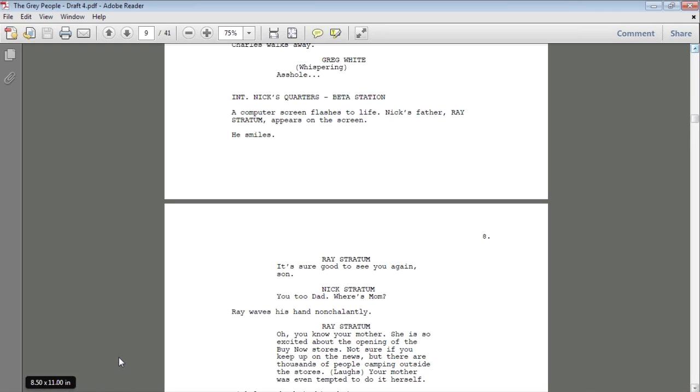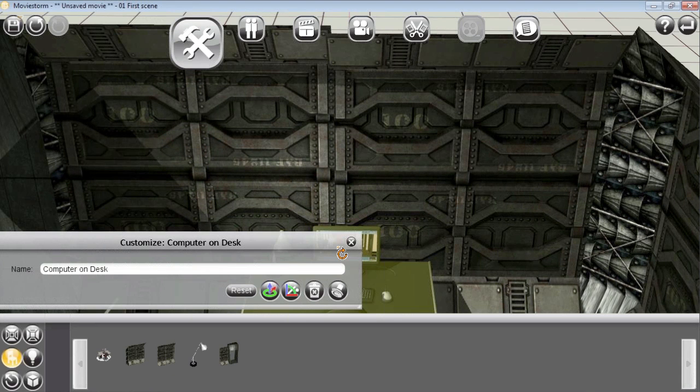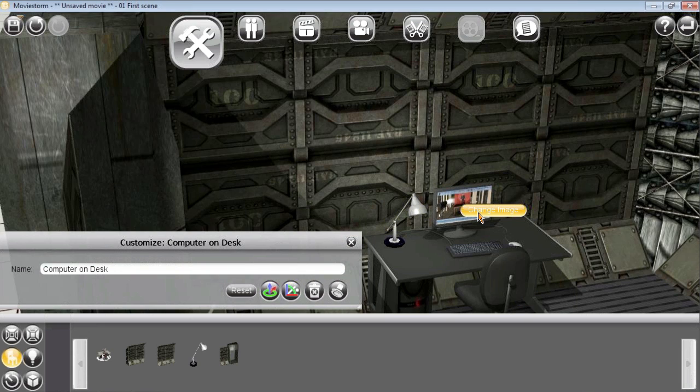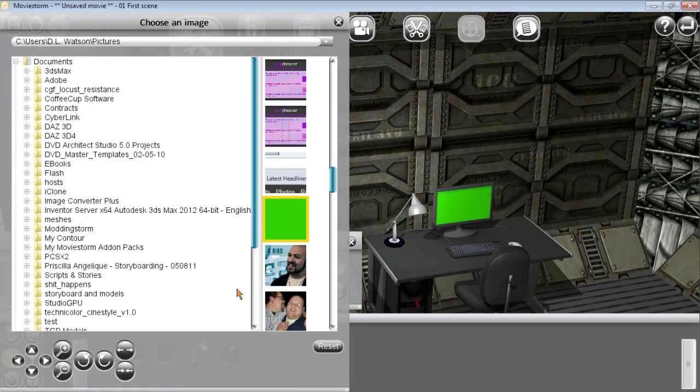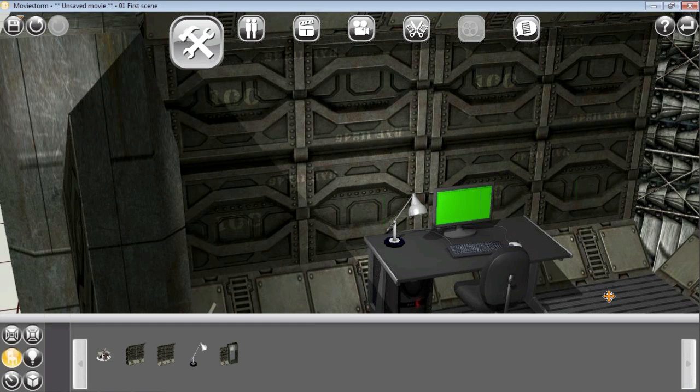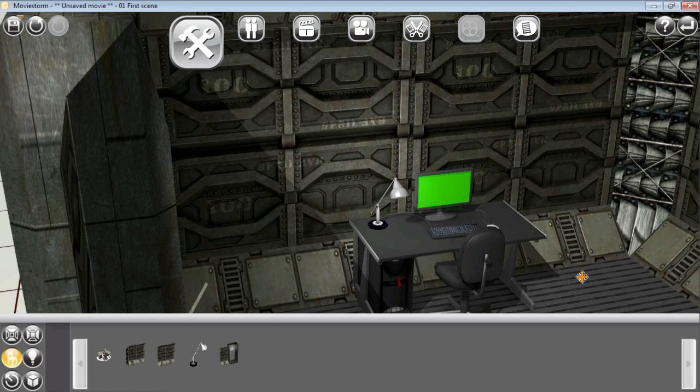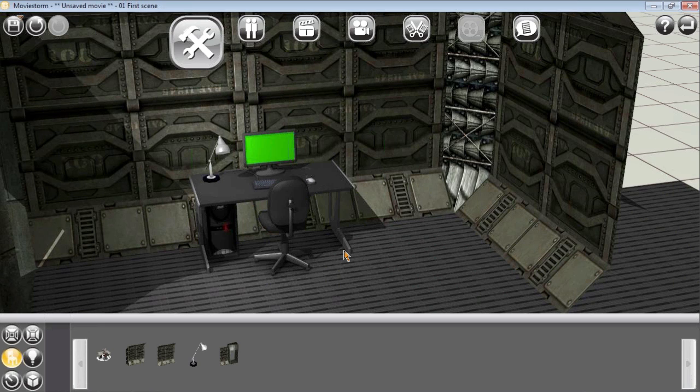Let's go back to Moviestorm here. We're going to change the image. All right, now we've changed that screen green so that when we're done and we render, we can go into After Effects and take out the green and add another video feed of the father talking with the main actor.